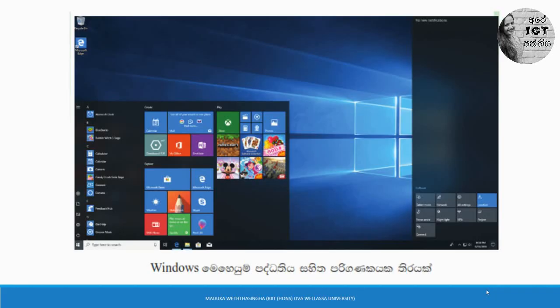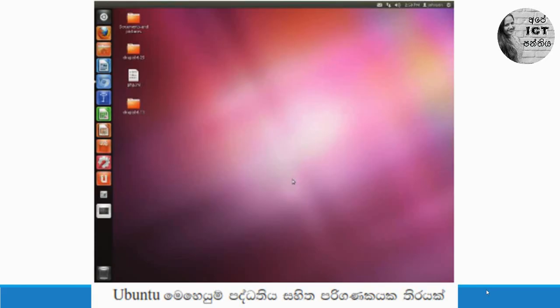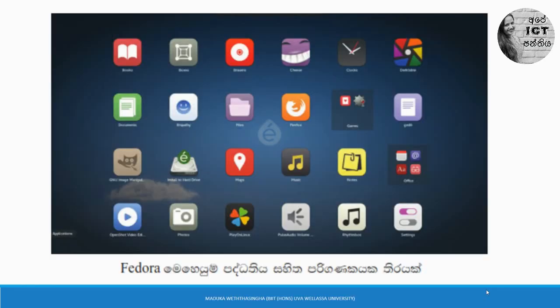I will show you some user interfaces related to different operating systems. This is the interface for the Windows operating system. This is related to Apple Macintosh or Mac OS. This is the user interface for the Ubuntu operating system. And this is for Fedora.